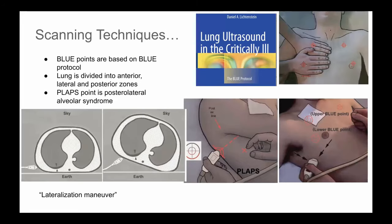There are many scanning techniques. The one we frequently use is based on something called the BLUE protocol, published by Dr. Daniel Lichtenstein. It's based on the idea that air rises and fluid and dense tissue like consolidations are going to be in the more dependent parts of the lung. If you place two hands on the anterior chest, the fifth digit will be bordering the inferior clavicle on the upper hand, and the fifth digit on the lower hand will be along the phrenic line — about the location of the diaphragm. The wrists define roughly the anterior axillary line.